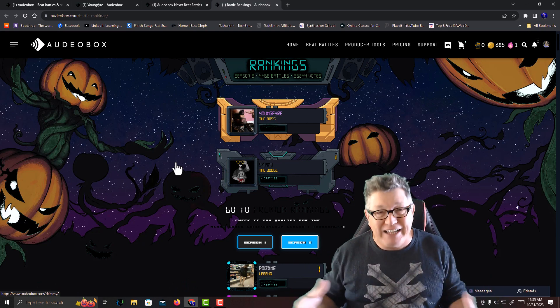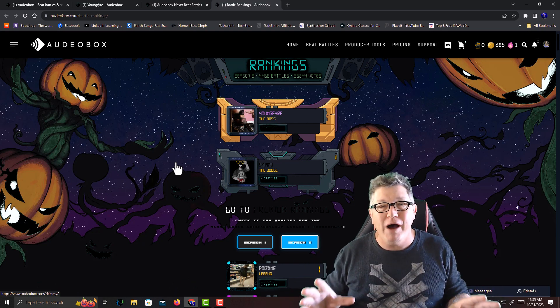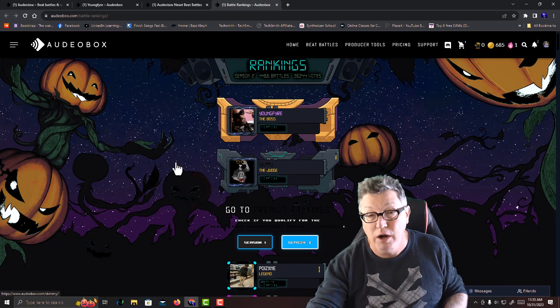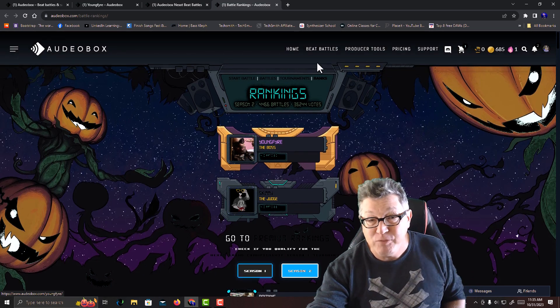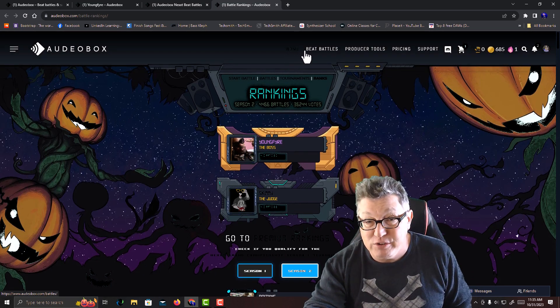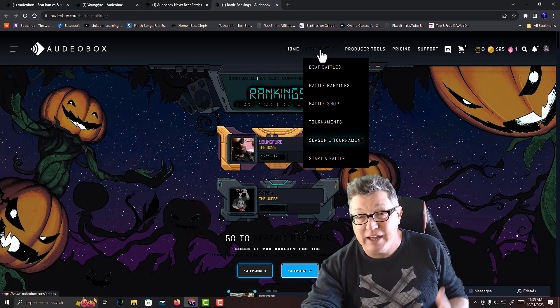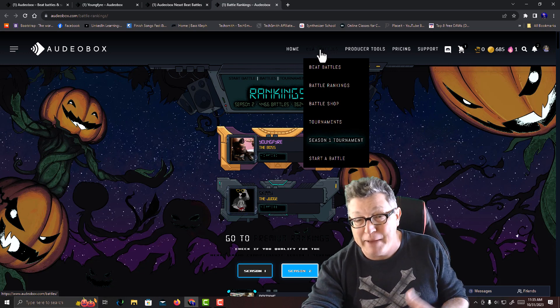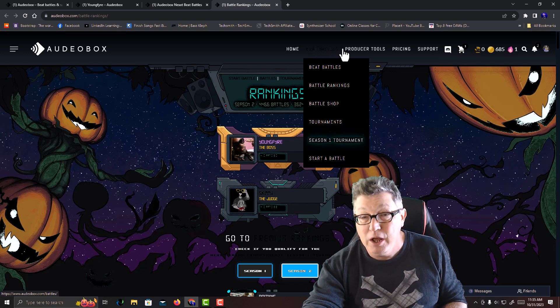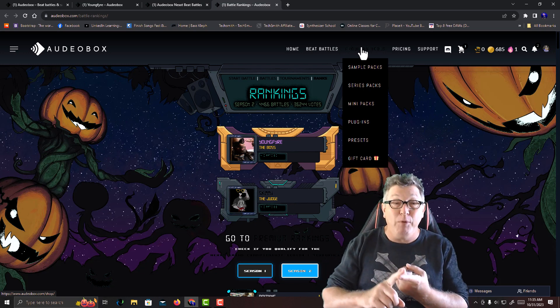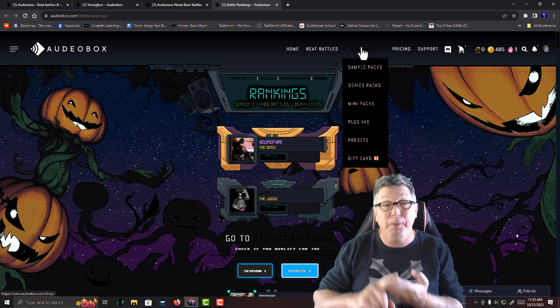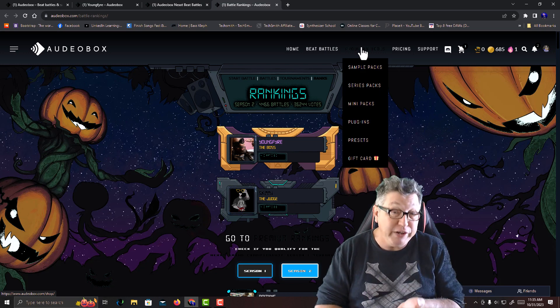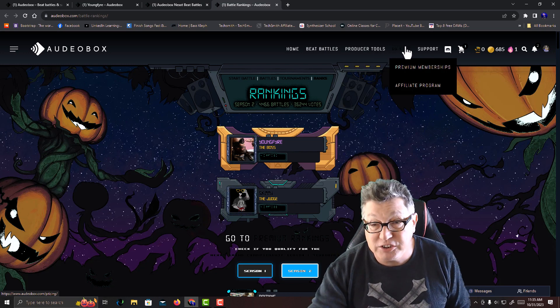Besides doing beat battles, Audiobox does so much more. If you look up here at the top, you see the drop down menus for beat battles, battle rankings, shop, producer tools. They sell sample packs, groups of packs, and plugins. They also sell presets.